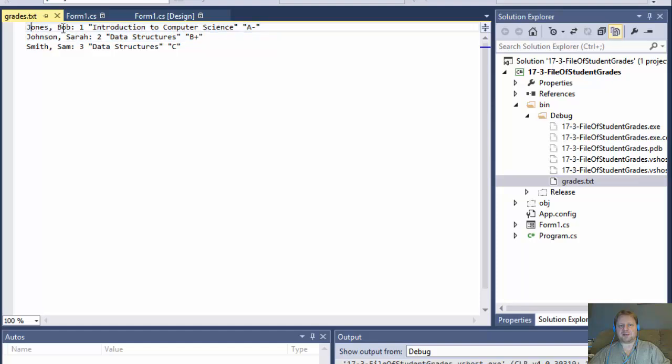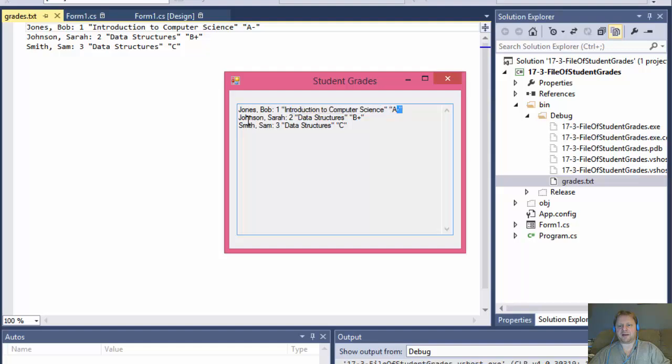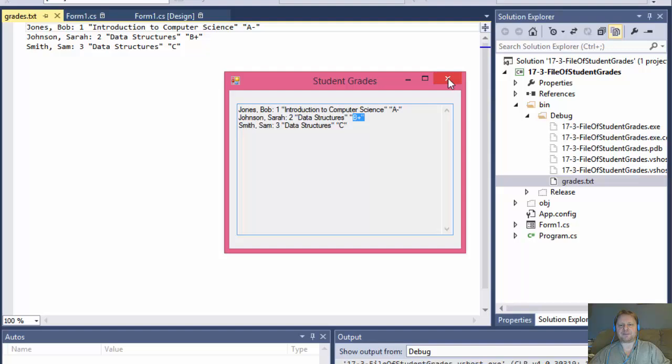Johns, Bob, Johnson, Sarah, Smith, Sam. So, and that's what we have. Johns, Bob. This is the ID. This is the course. And this is the grade. Again, this is the last name, first name, ID, course and grade for all the entries in our file.